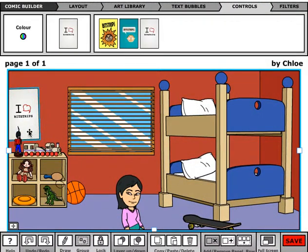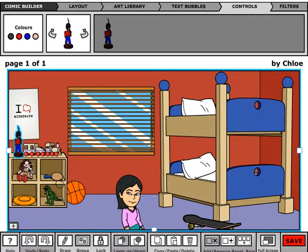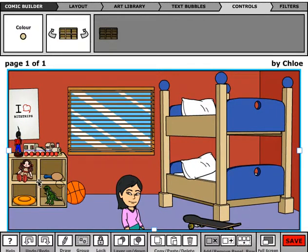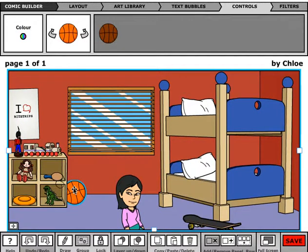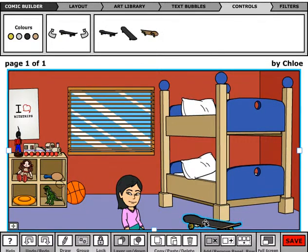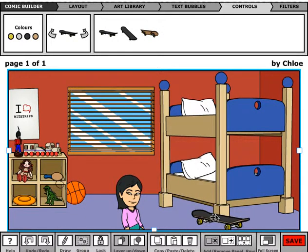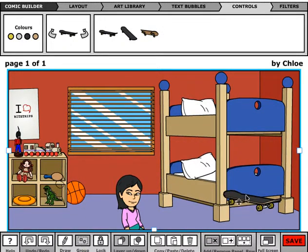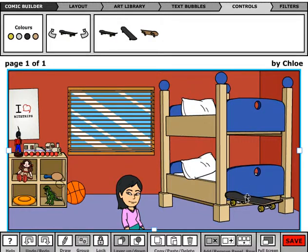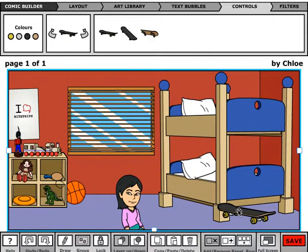Scenes in the Comic Builder are made up of multiple layers, where different objects are placed in front of and behind each other. When you drag a new object into a panel, it will automatically appear in front of everything else, but that might not be where you want to keep it. You might want it to appear inside, under, or behind other objects.